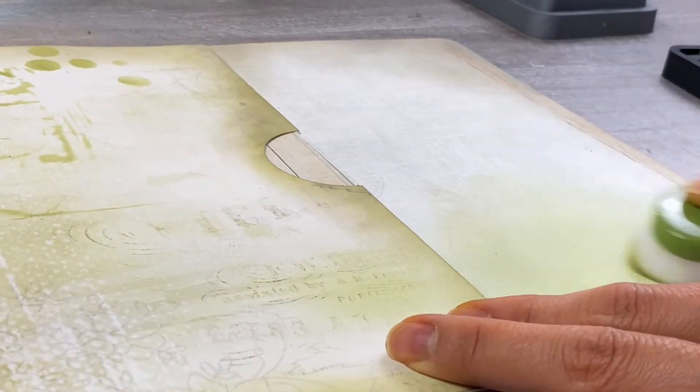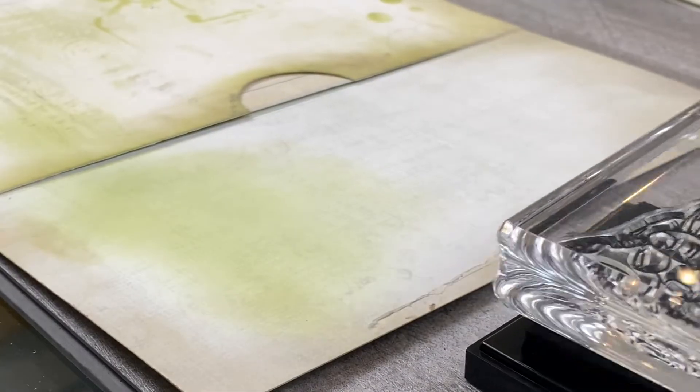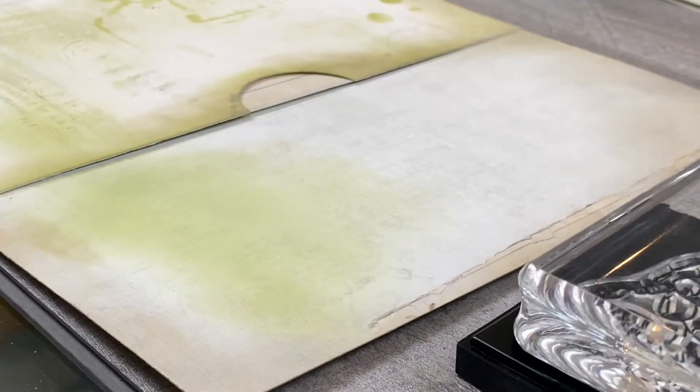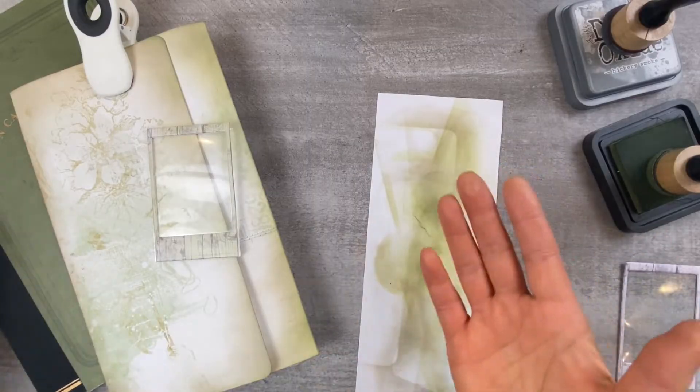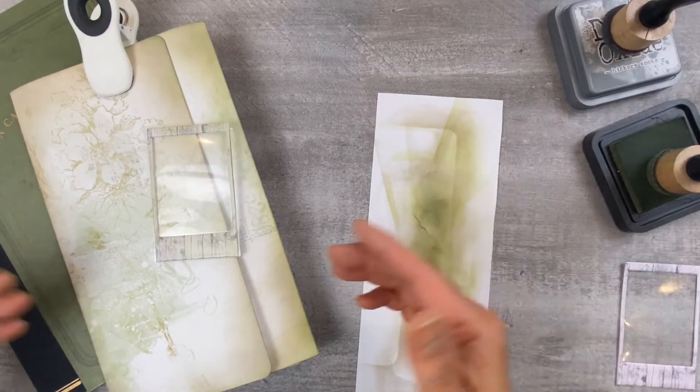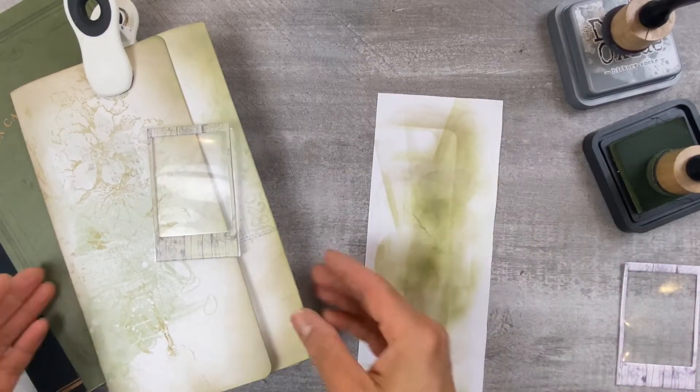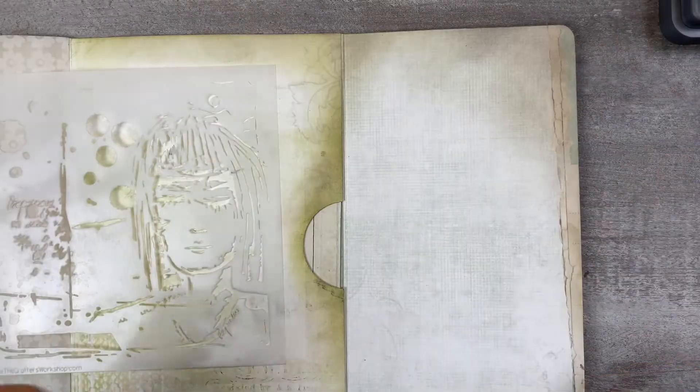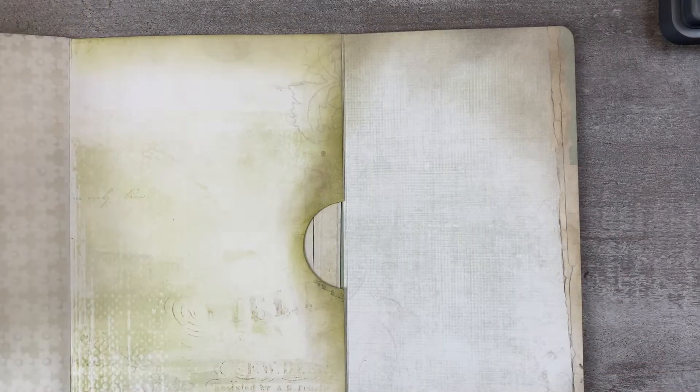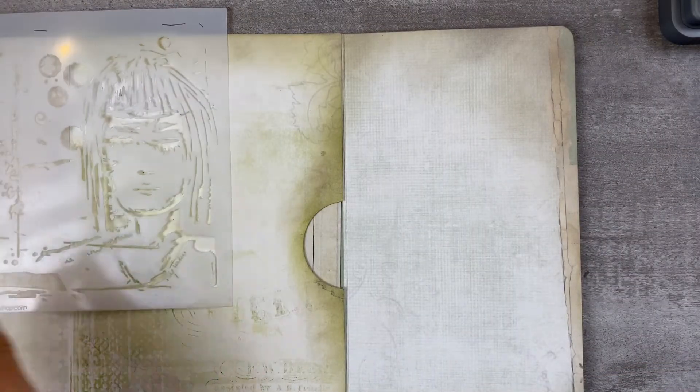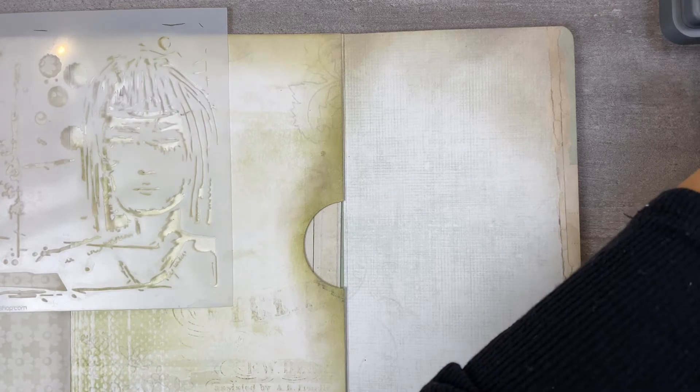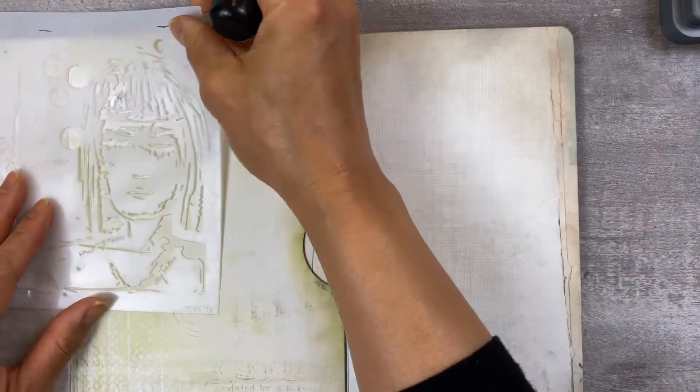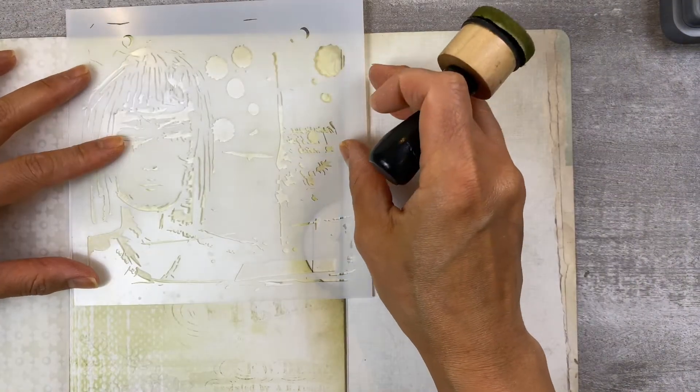And then what you do is you just decorate according to your album. I pretty much use the same designs as I did throughout the journal so I didn't stray from that and I'll most likely do more than what I did here but this just gives you a framework of how to make a little mini album insert that you can put into your albums.